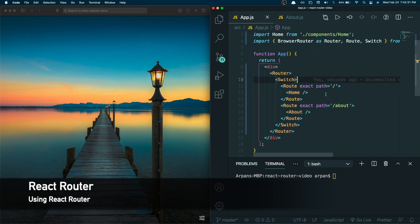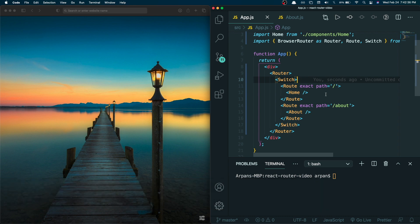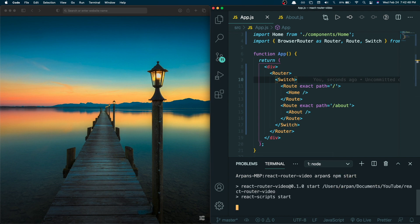Before moving on, I want to mention what Switch does. Switch basically allows you to specify different front-end paths to display different components. With that, I'll run npm start to start our React project.